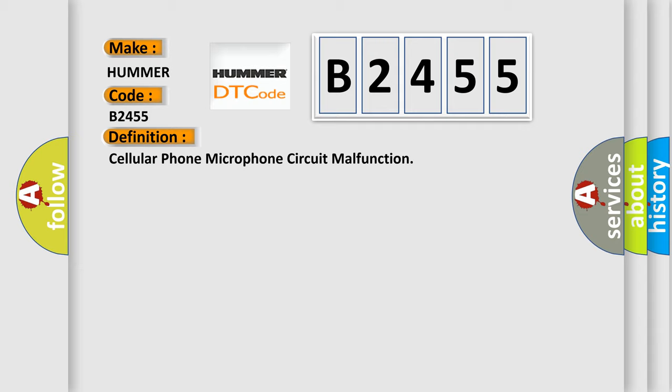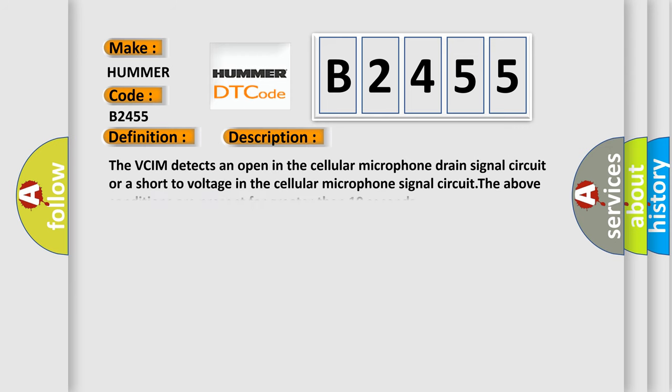And now this is a short description of this DTC code. The VCIM detects an open in the cellular microphone drain signal circuit or a short to voltage in the cellular microphone signal circuit. The above conditions are present for greater than 10 seconds.